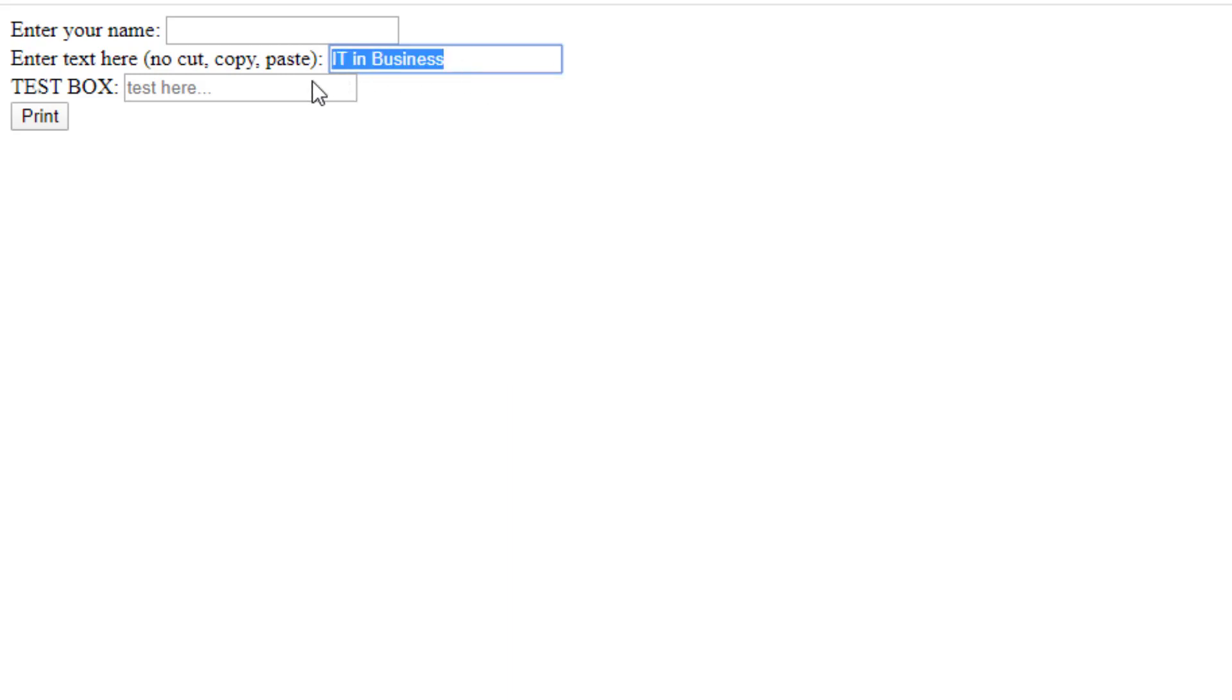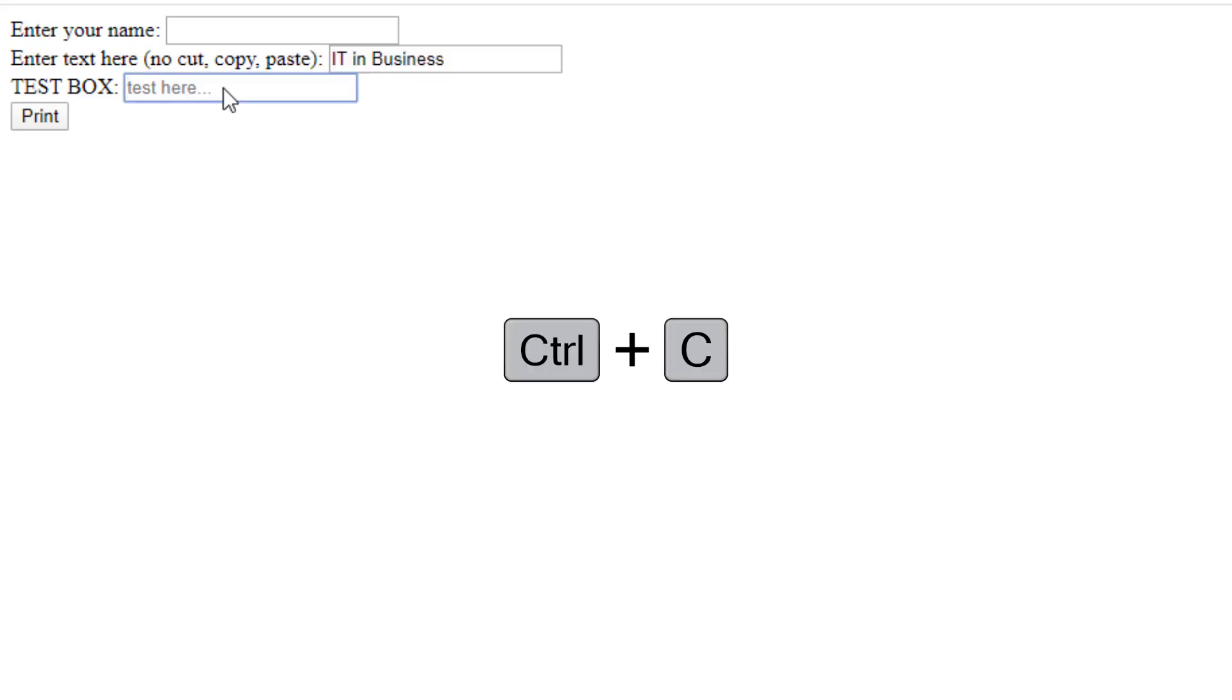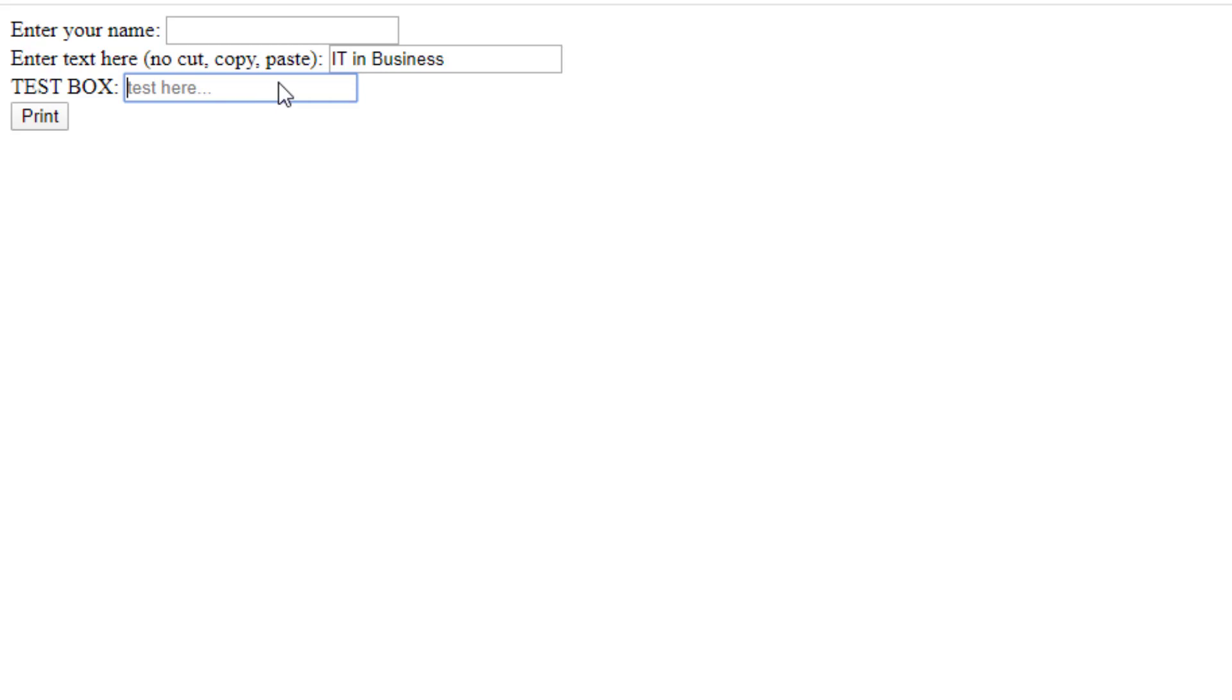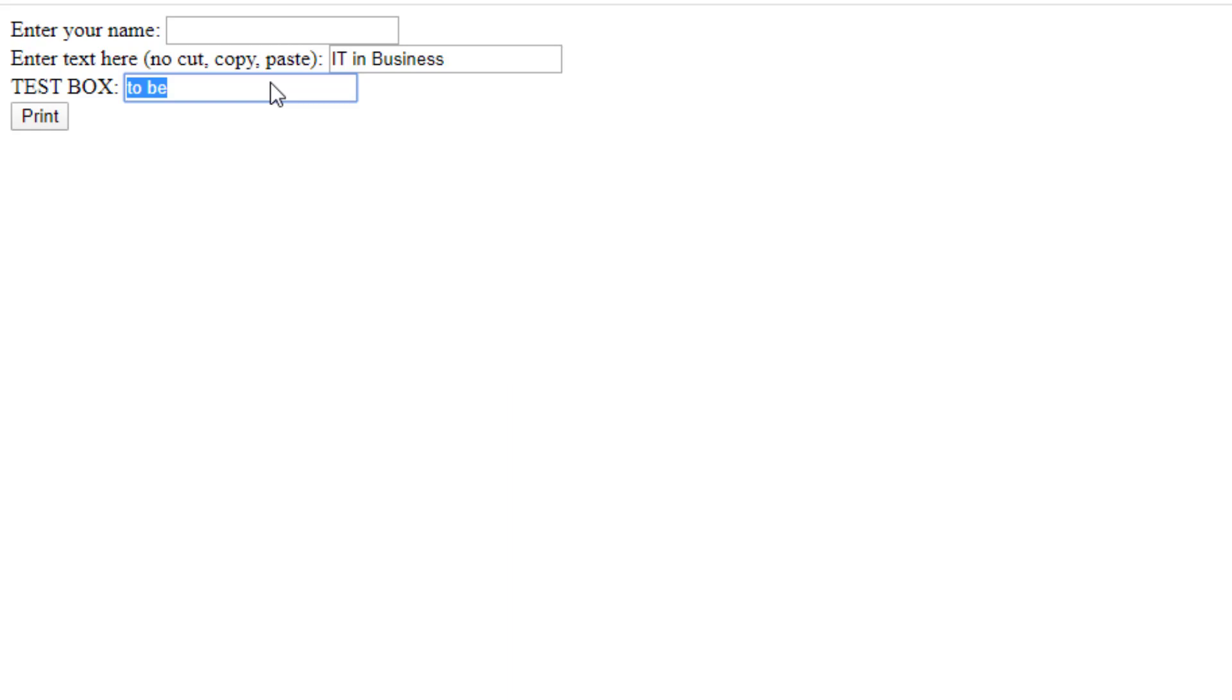If I select this and hit control C, which is copy, and come down here and try to hit control V, it doesn't paste that. Paste something else I might have copied earlier. Similarly, if I type something here like to be and I copy that and I come here and I paste over, nothing works.